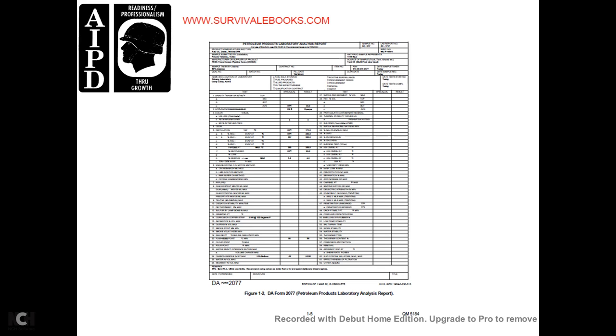The DA Form 2077 is the Petroleum Laboratory Analysis Report. The senior laboratory NCO must ensure the DA Form 2077 is completed accurately and reviewed at required intervals.